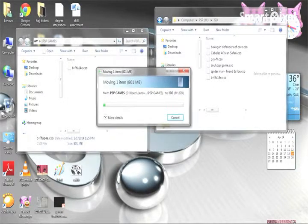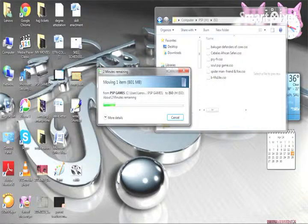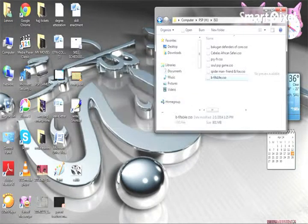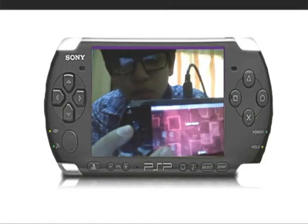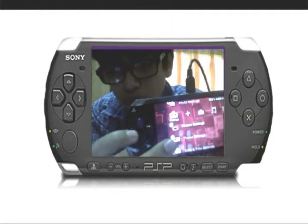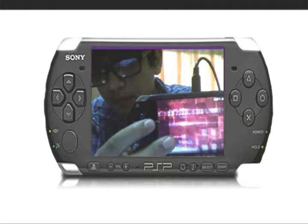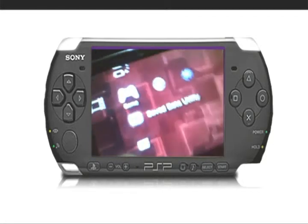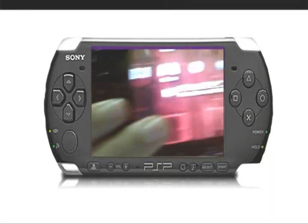This transfer will take some time — actually it just takes about 2 minutes. See, it's going to be done; only 10 seconds remaining, now 5... and it is done. The game is imported into the memory stick of the PSP. I will show you — go to Game, then Memory Stick.